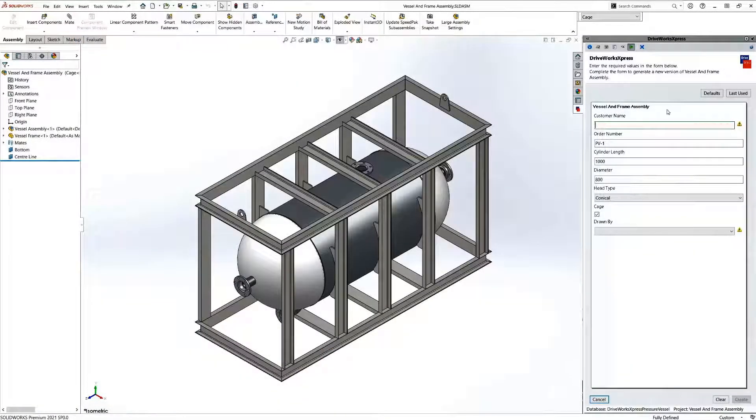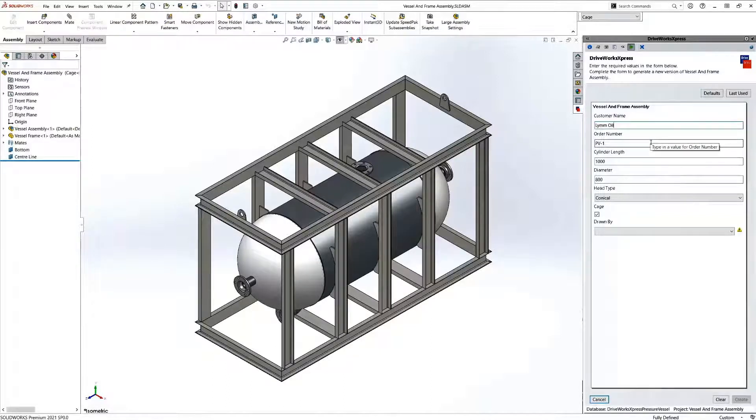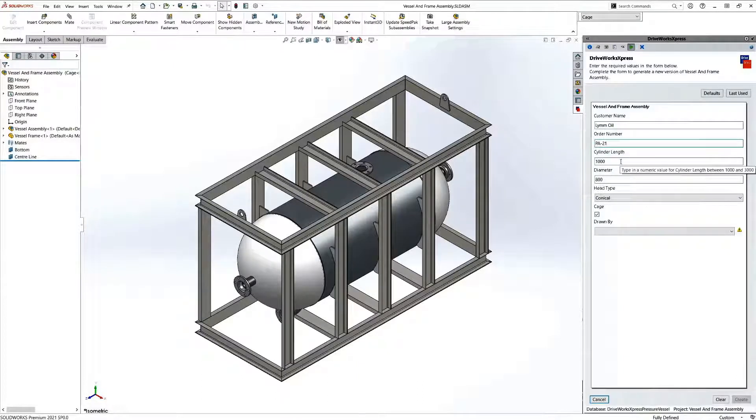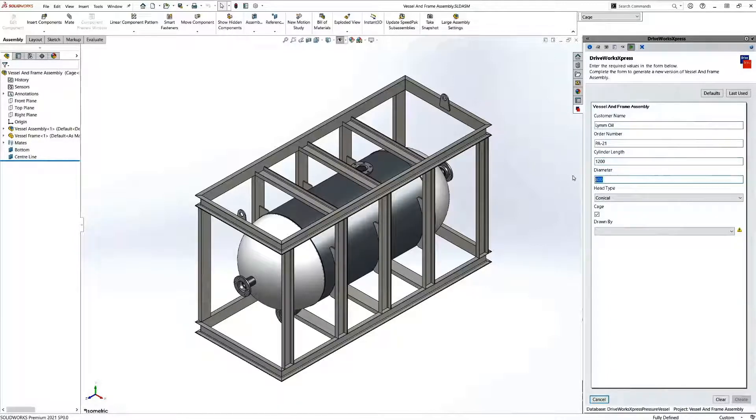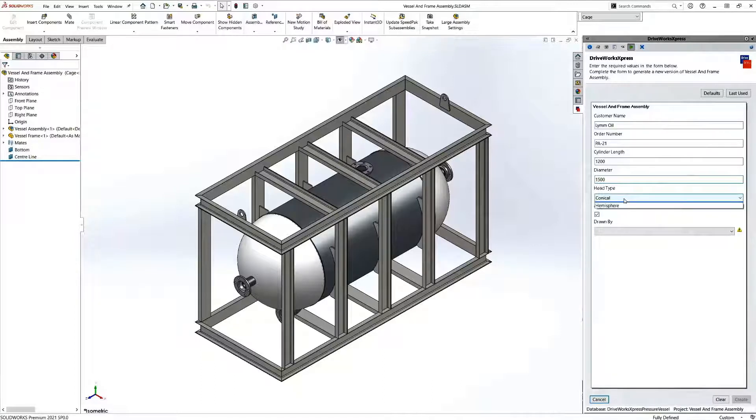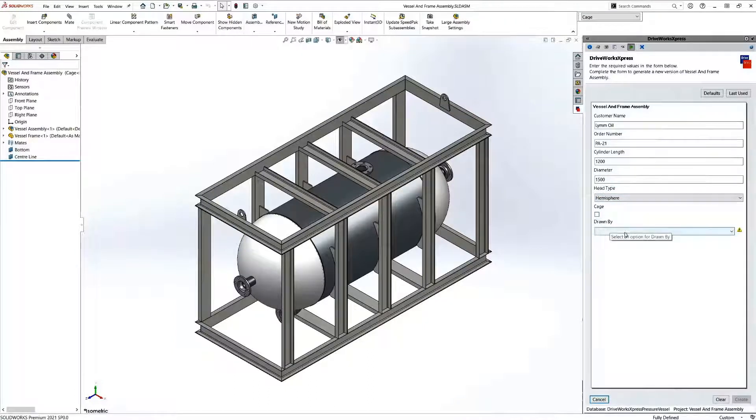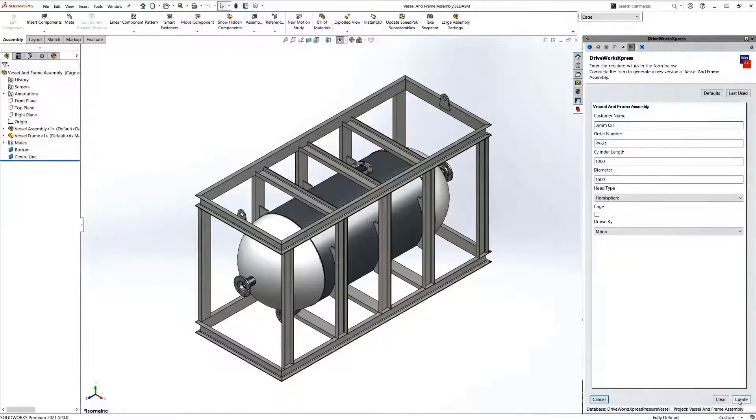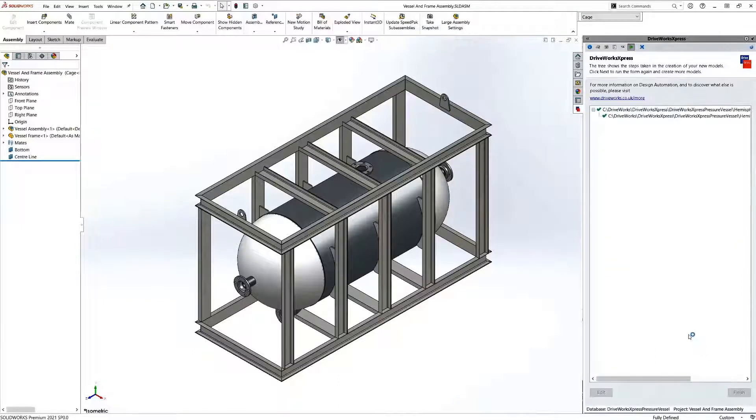When we run our DriveWorks express project, we first fill out the form created in step two. We're filling in the controls for customer name and order number, then we move on to the controls that define the model that we're going to automate, like cylinder length, diameter, and head type. We'll finish off by using the drawn-by control.